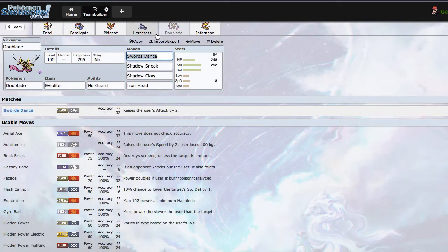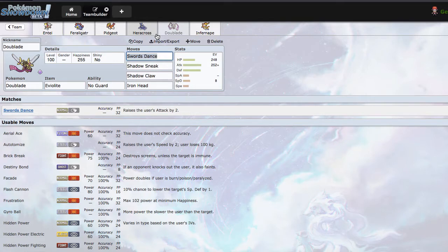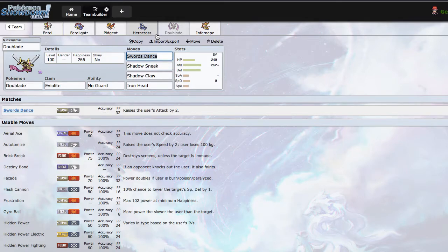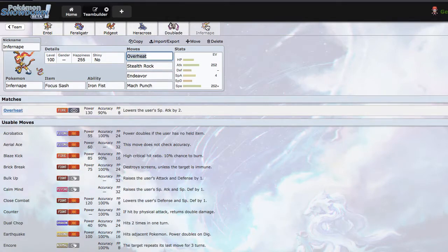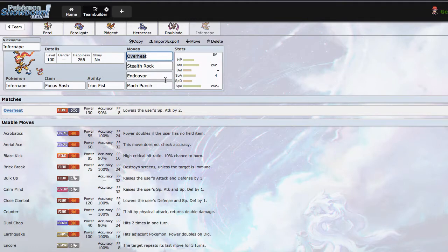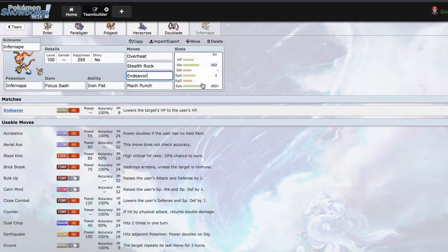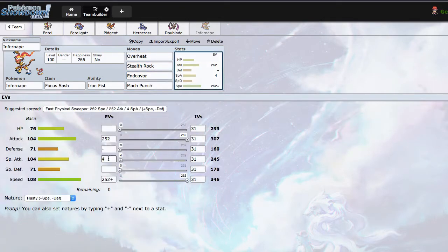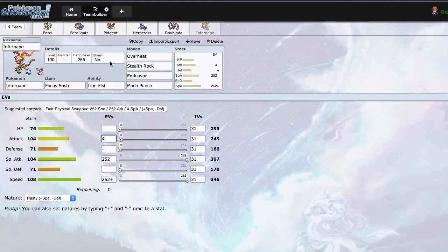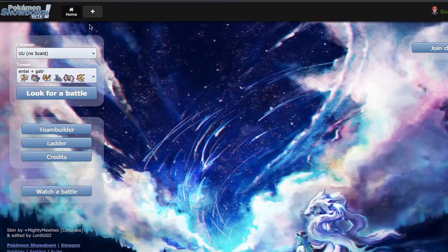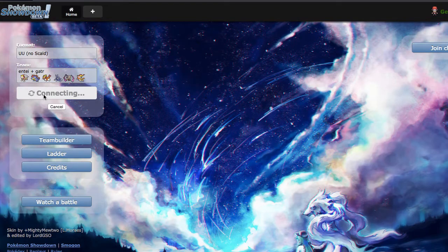Standard moveset there. Then I also added Doublade because I actually really like using this thing. It's a great offensive check to stuff like Heracross, stuff like Lucario, stuff like Crobat which would otherwise tear my team apart. And then I have Infernape as my rock setter, kind of a cool set here: Overheat, Stealth Rock, Endeavor, and Mach Punch. This should be 252 Special Attack.